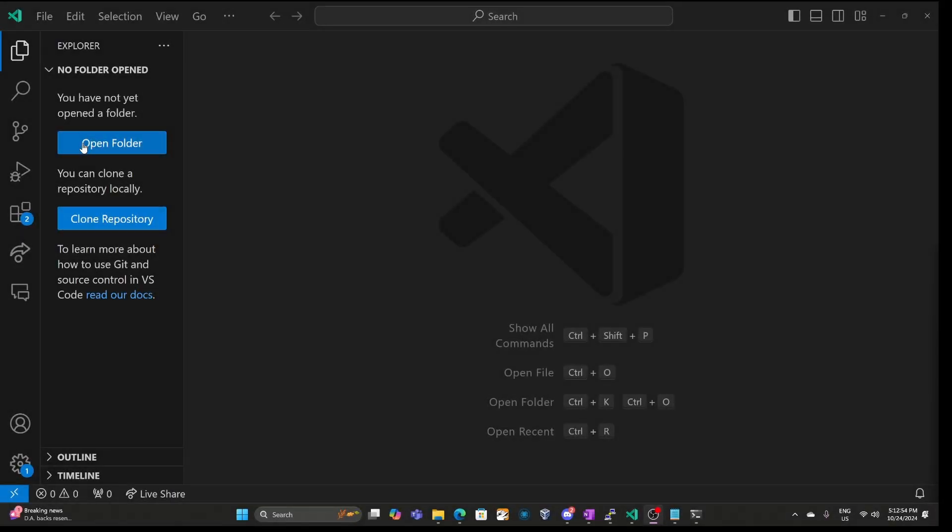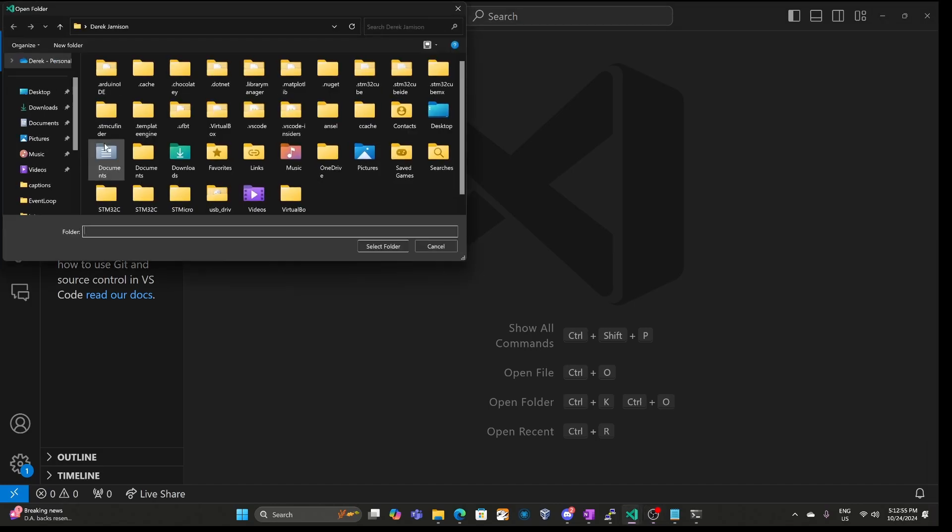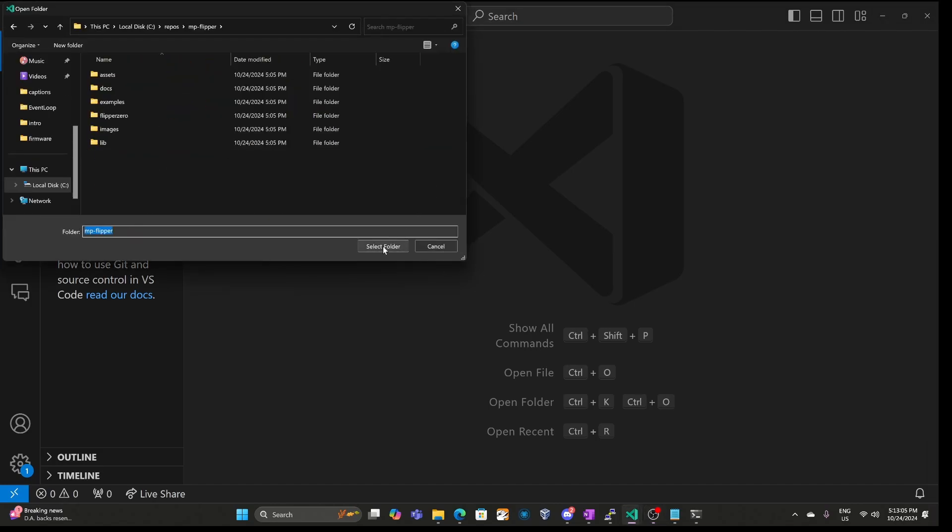Over in Visual Studio Code, I'll say open folder and then I'll choose our mp-flipper directory that we created.